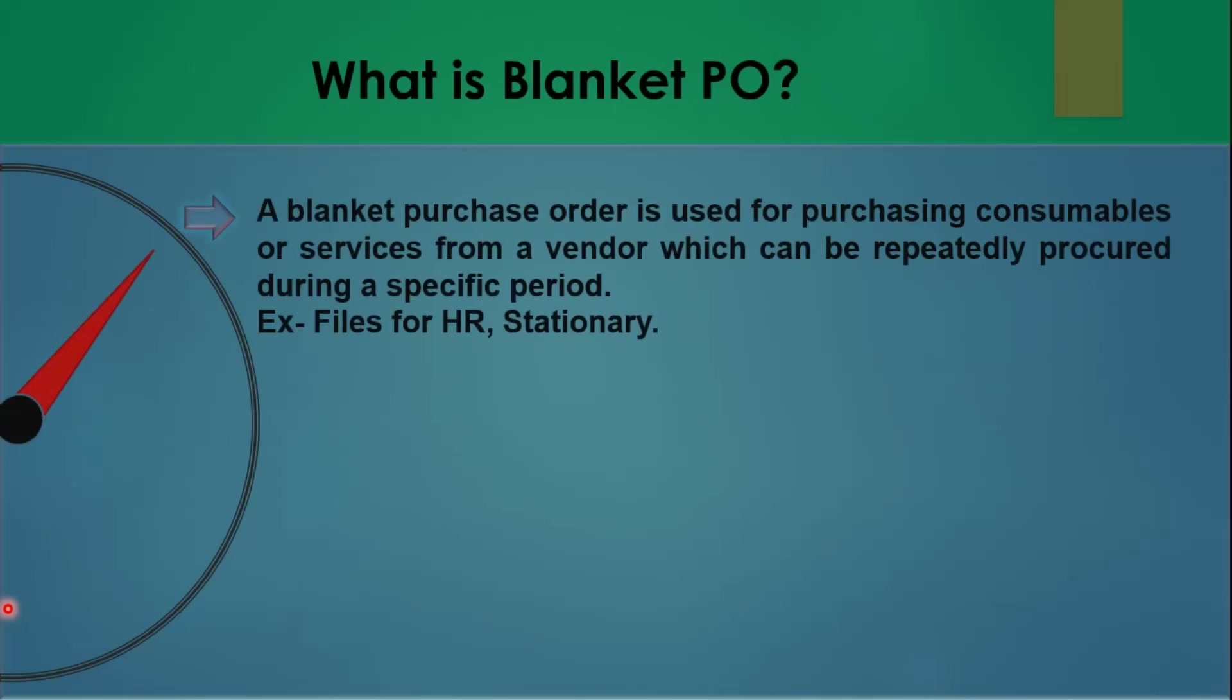A blanket PO is used for purchasing consumables or services from a particular vendor which can be repeatedly procured during a specific time period or frame. It's kind of a purchase order where we buy some material that we frequently buy and it's like small price material, let's say pen, pencil, or some files, notebooks, paper, HR stationery stuff.